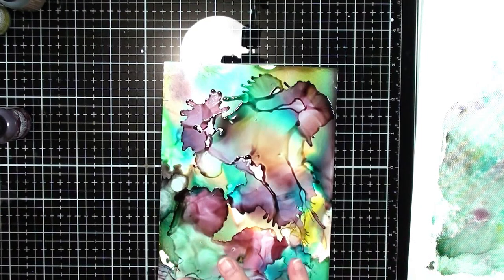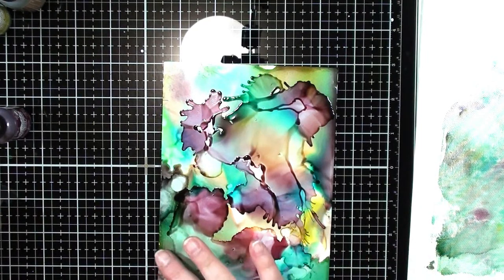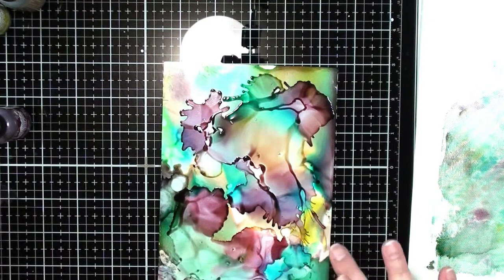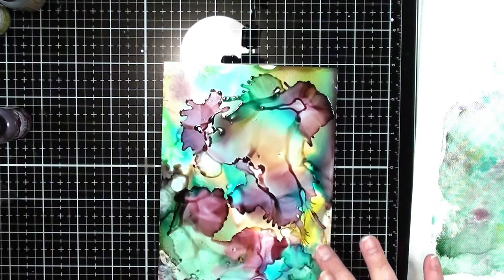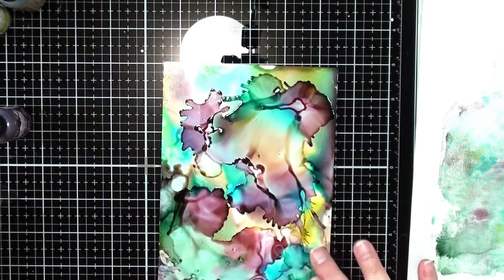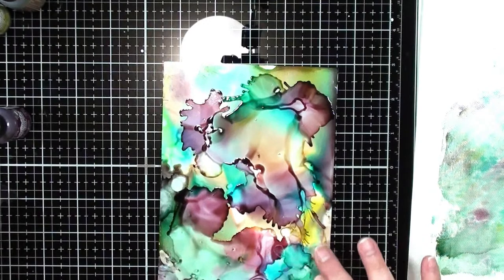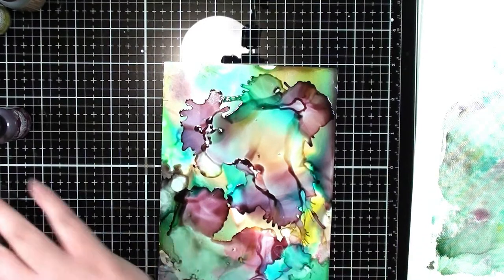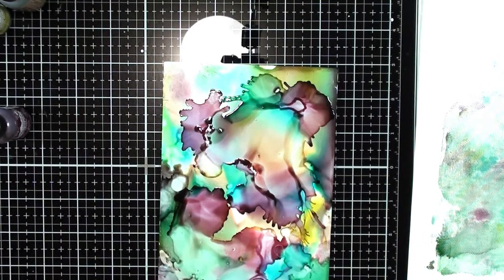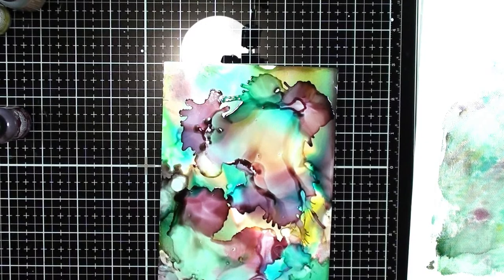You can also use your finger if you've got some areas that didn't take the color. You just want to get just a little bit in there. There we go. And you know what? That is really it. There is not a lot to this